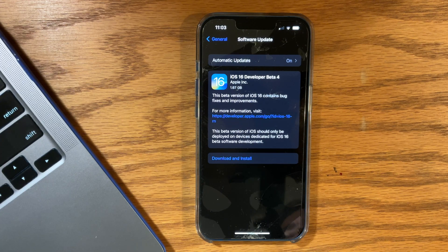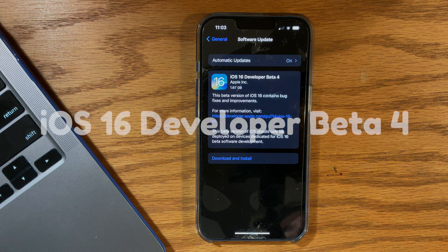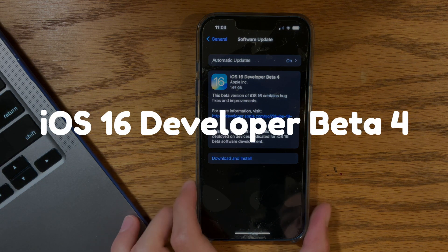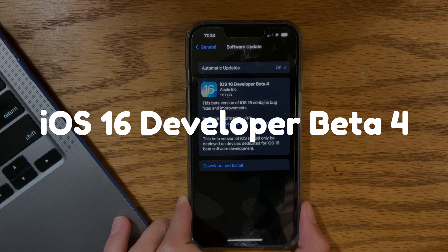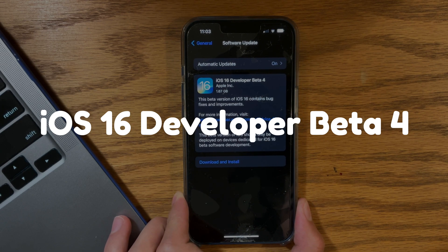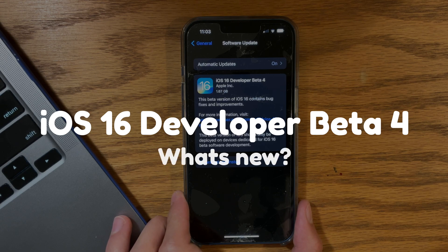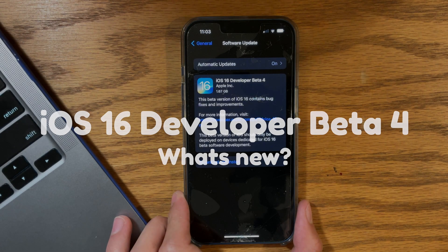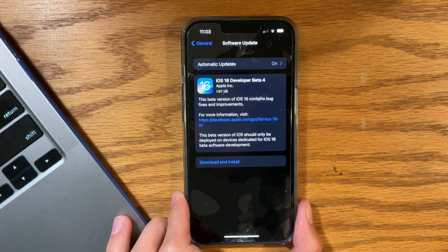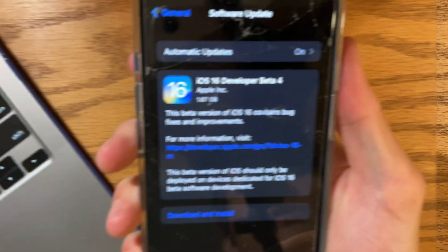What's up everyone, WillyApple here, and today Apple has released iOS 16 Developer Beta 4 to developers, and in a little bit the release to the public beta testers, probably tomorrow. In this video, I'll be showing you everything new that has come out in iOS 16 Developer Beta 4.